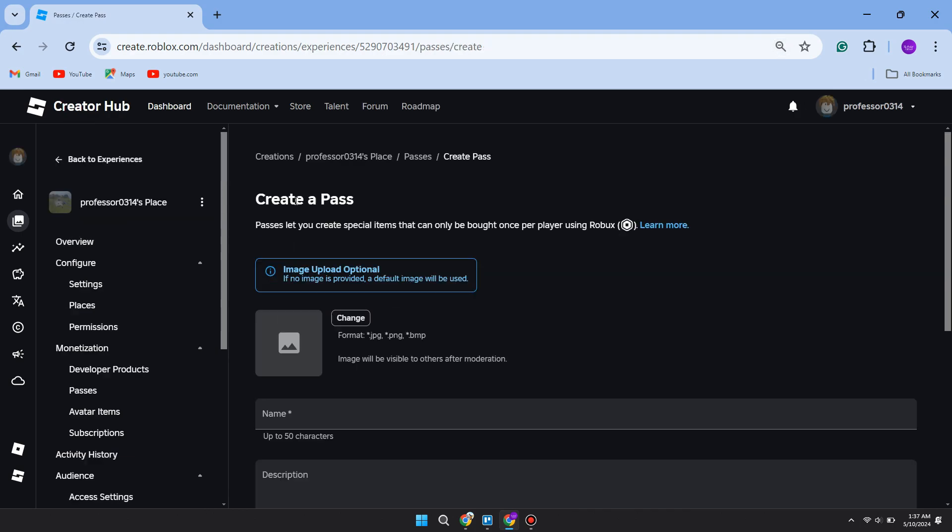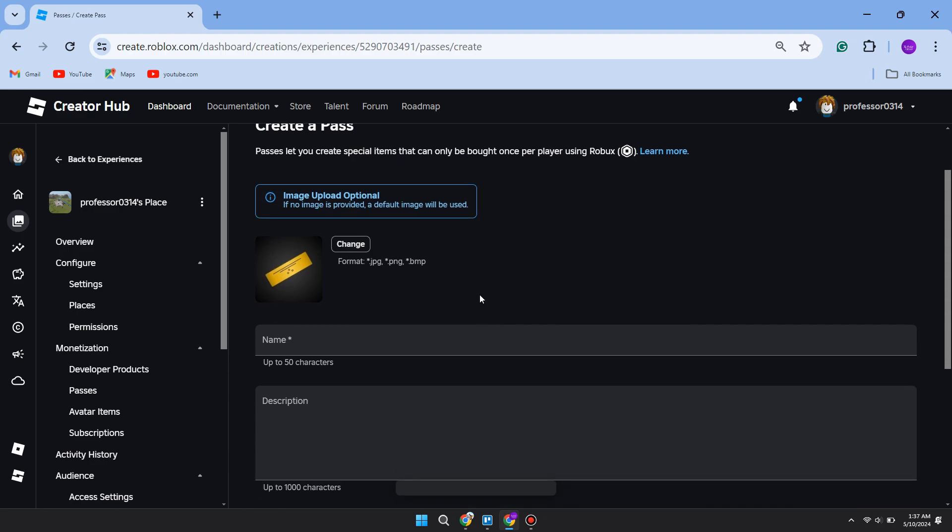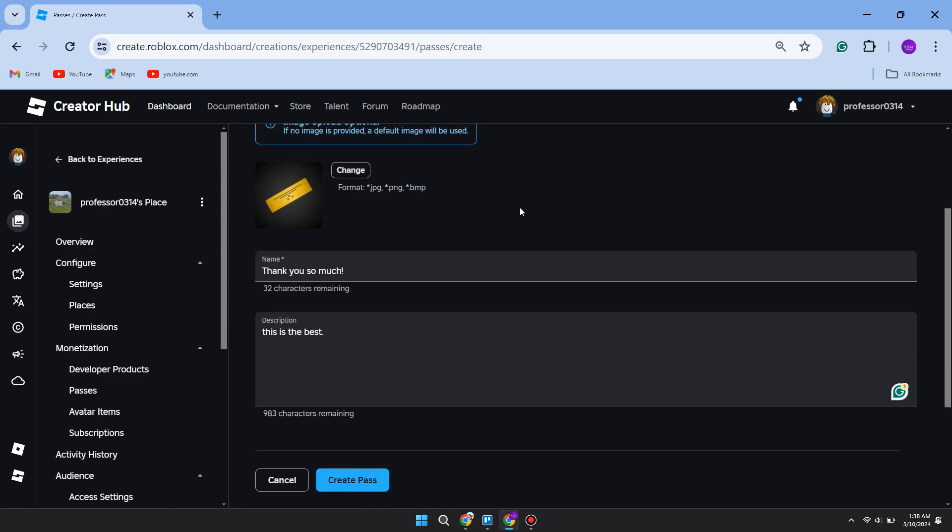You can have the option to upload an image—you don't have to though. Then you can name your pass. Basically, people will be able to see the name of it, so you can name it something cool like "You're Awesome" or "Thank You So Much." Here's what I named mine. Click on Create Pass at the bottom.